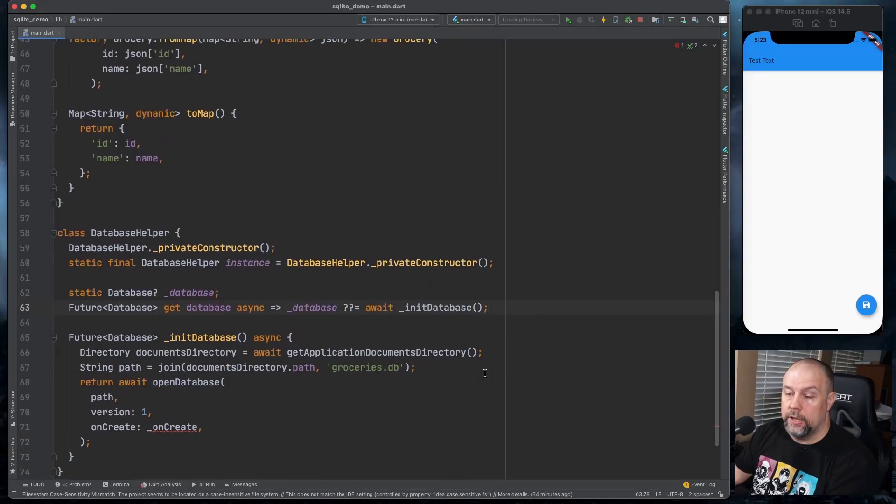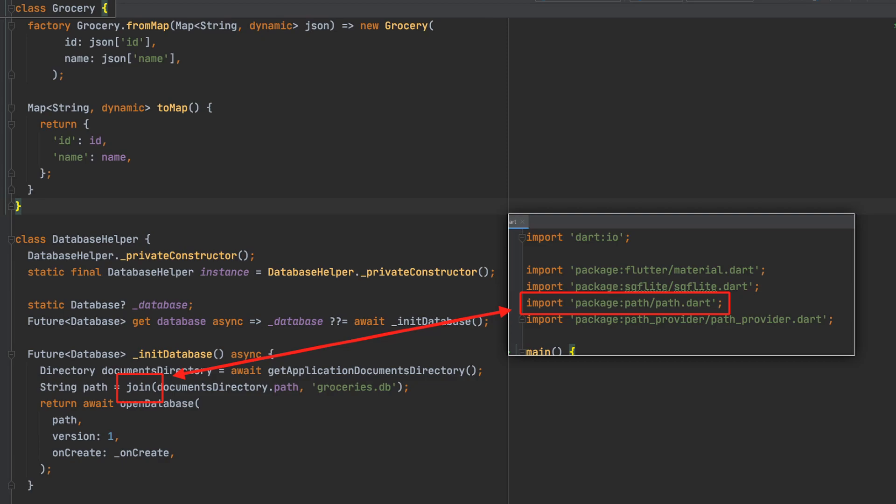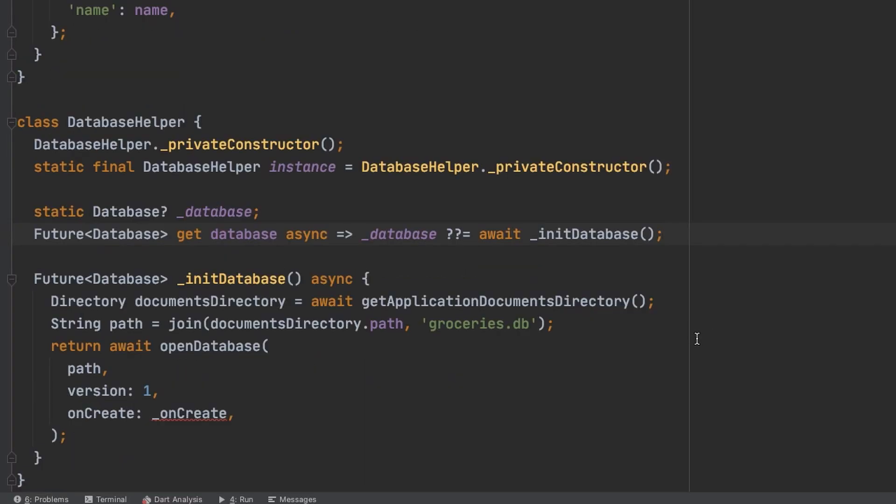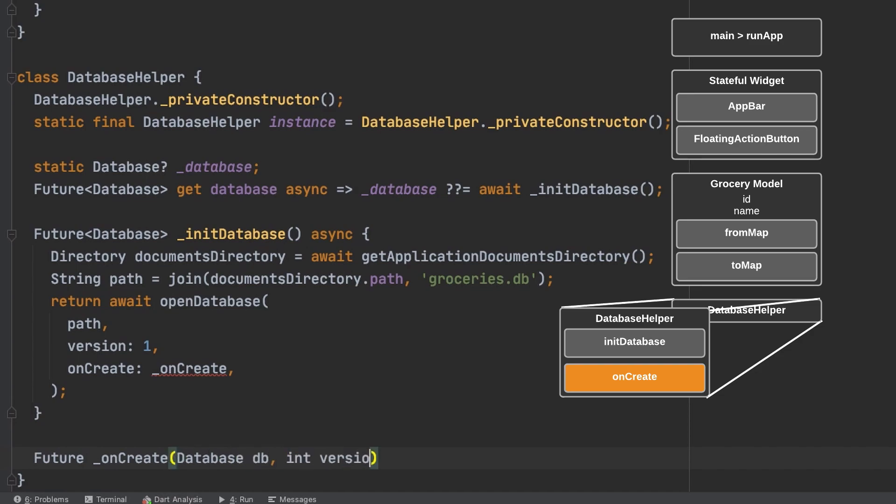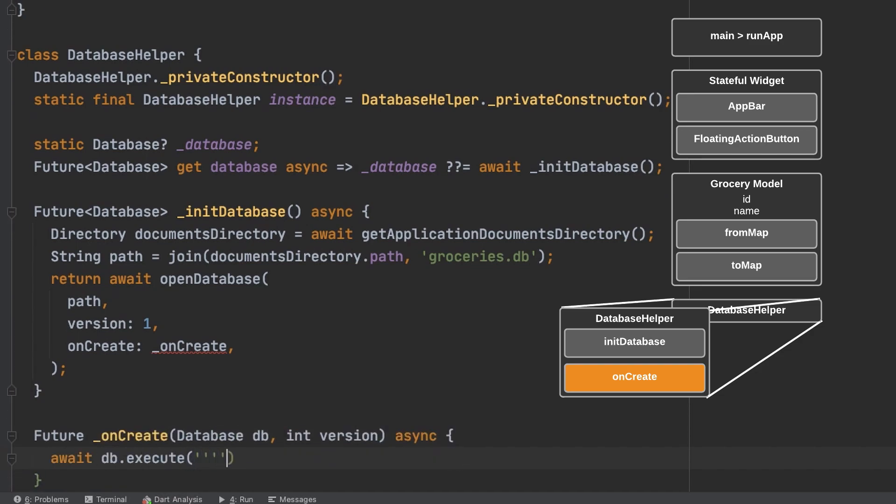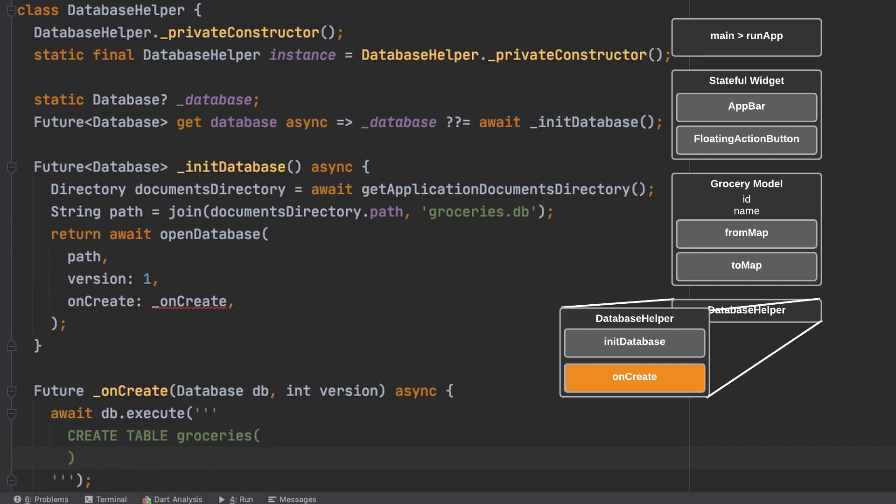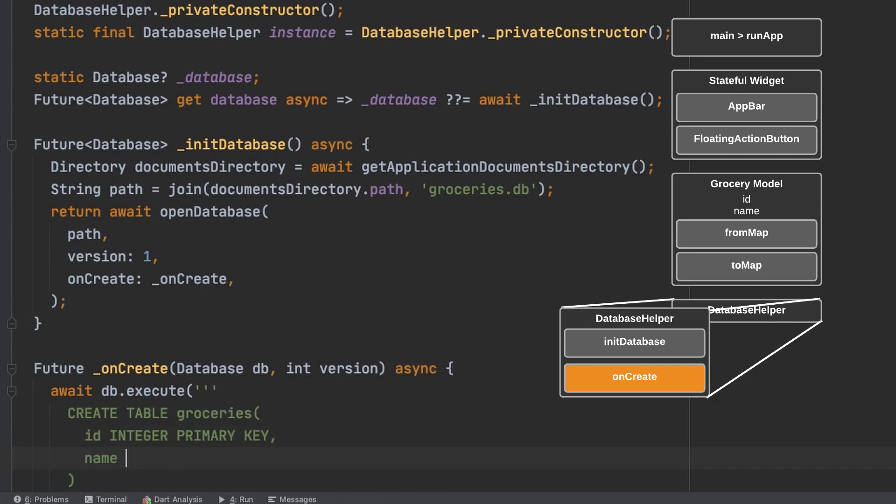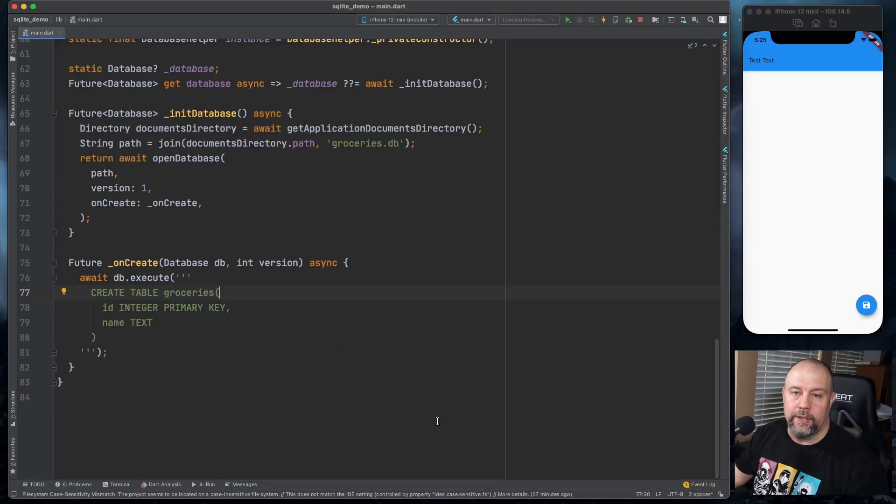So to explain what the imports at the top are doing, the dart io import at the top provides support for directory, path provider provides support for get application documents directory, and path.dart gives support for join. So init database opens the database which is groceries.db version one and if it doesn't exist, we can run the onCreate method on creation of the database. So we need the onCreate method now. We'll put it below init database. So as is probably self-explanatory, this will create the groceries table when it creates the database.